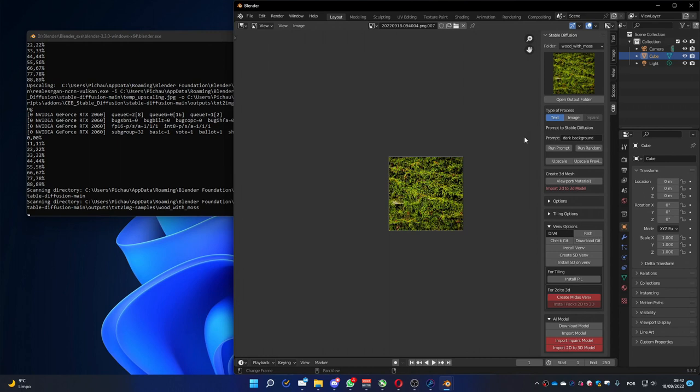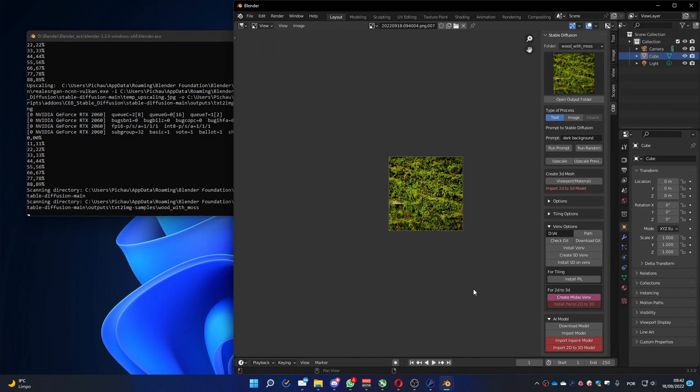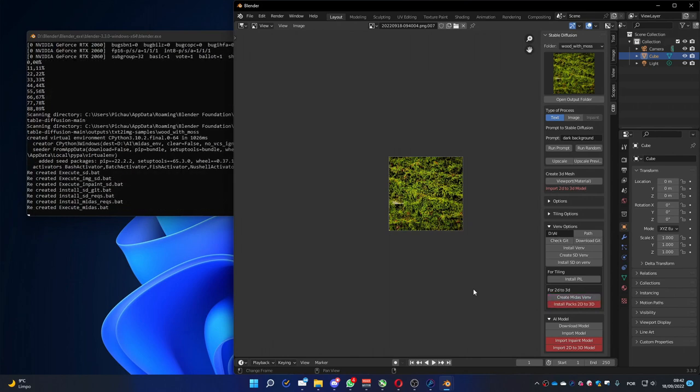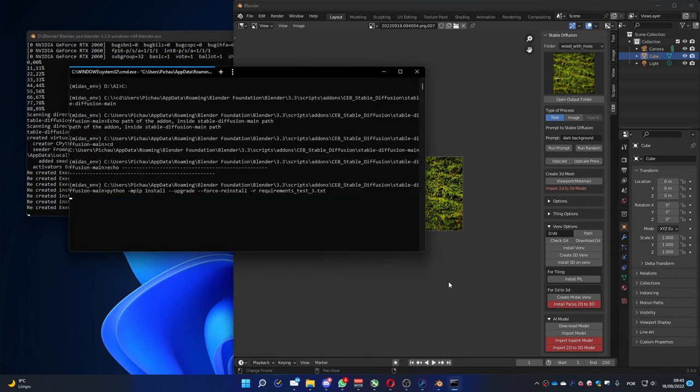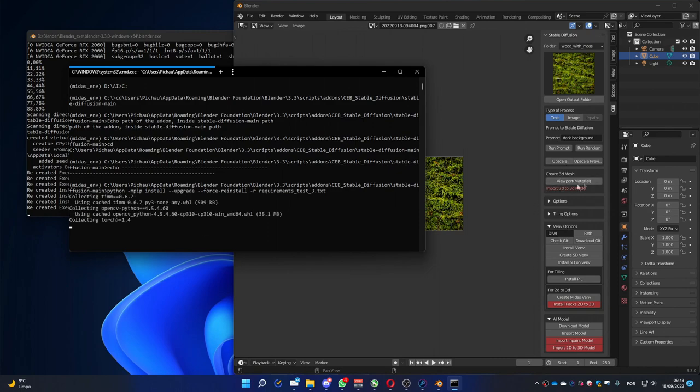So let's go to other functions. You have this create 3D mesh. To use this function, you have to install Midas. To do that, you go here to create Midas VM. You can press it. It created the Midas VM. Now you can install the pack 2D to 3D. It's going to install everything necessary to make this create 3D mesh to run.